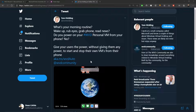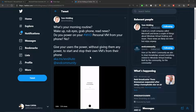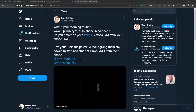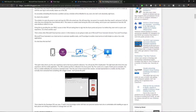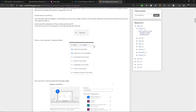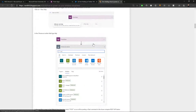A few days ago on Twitter I saw a post from Tom Hickling, one of the Microsoft WVD global black belts. This caught my attention because of this very scenario, so I clicked the link at aka.ms/WVDauto which brings you to Tom's blog where he gives all the directions for how to do this — and this is the process we're going to walk through today.